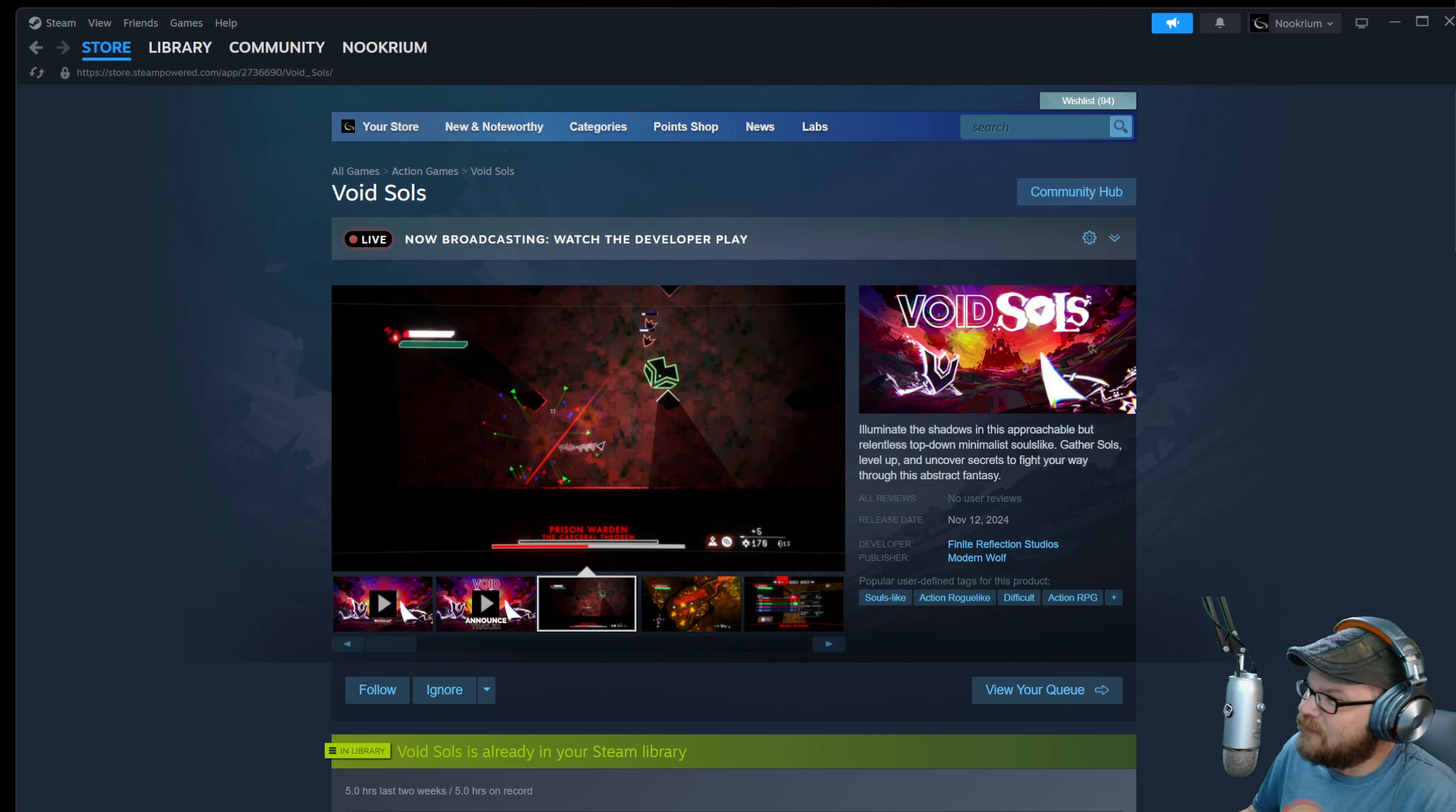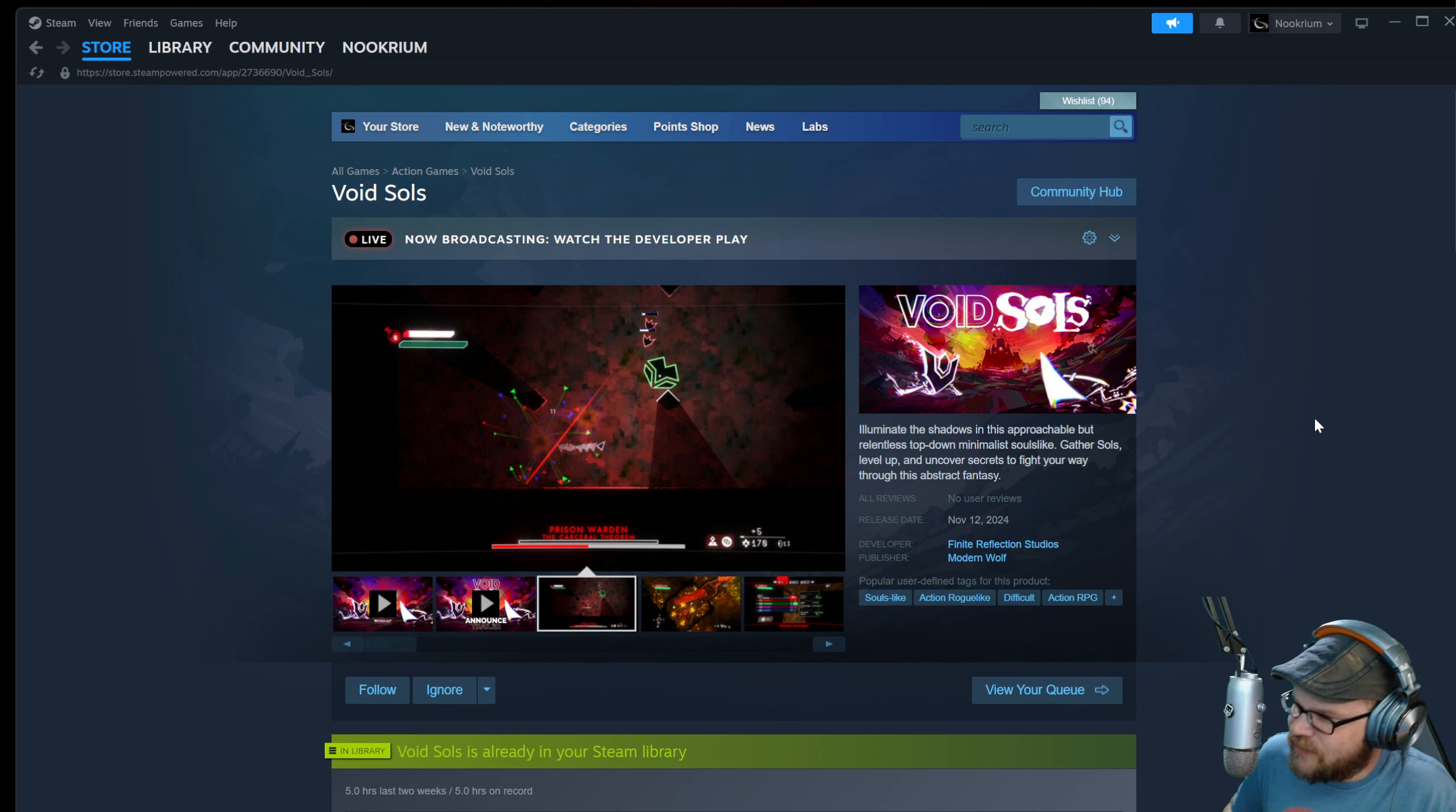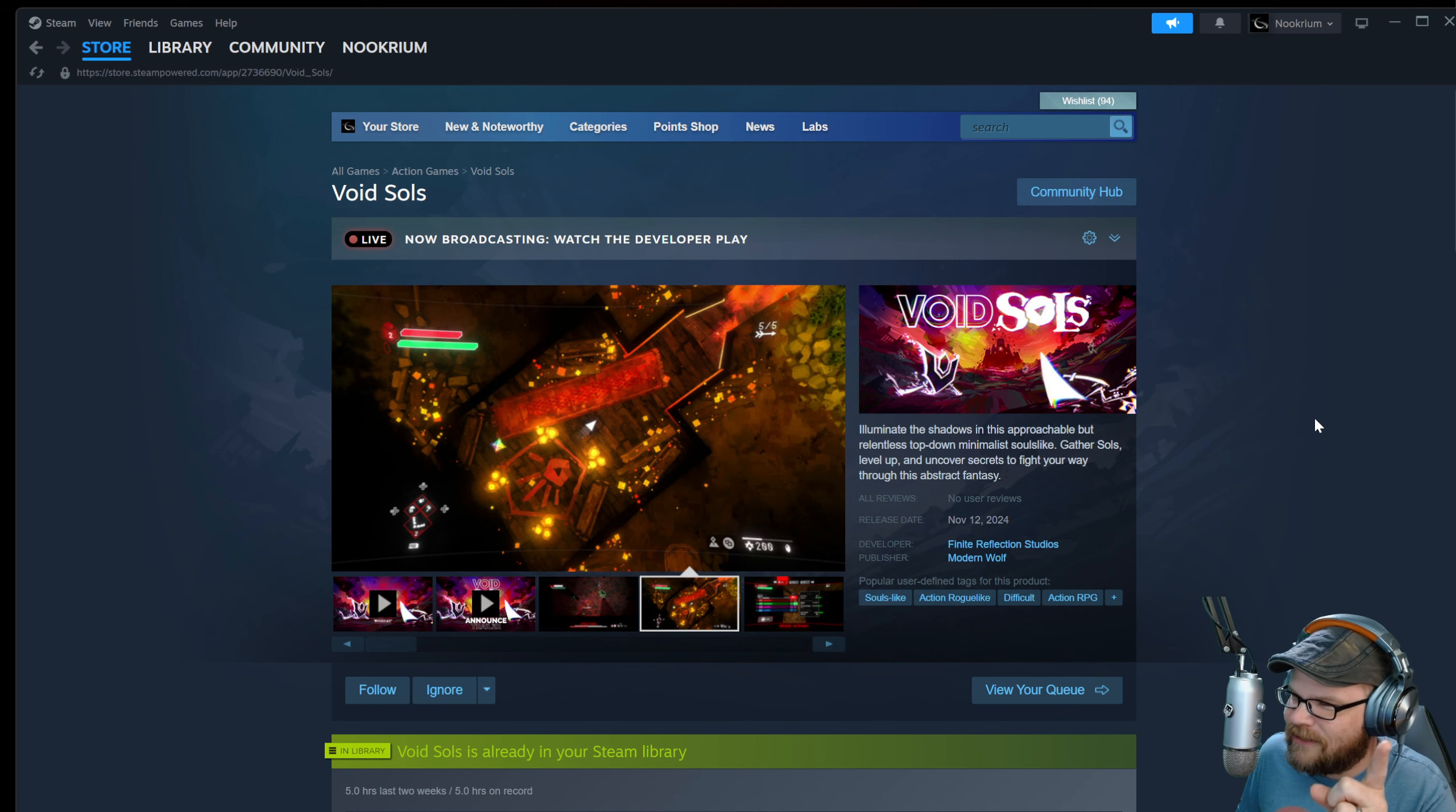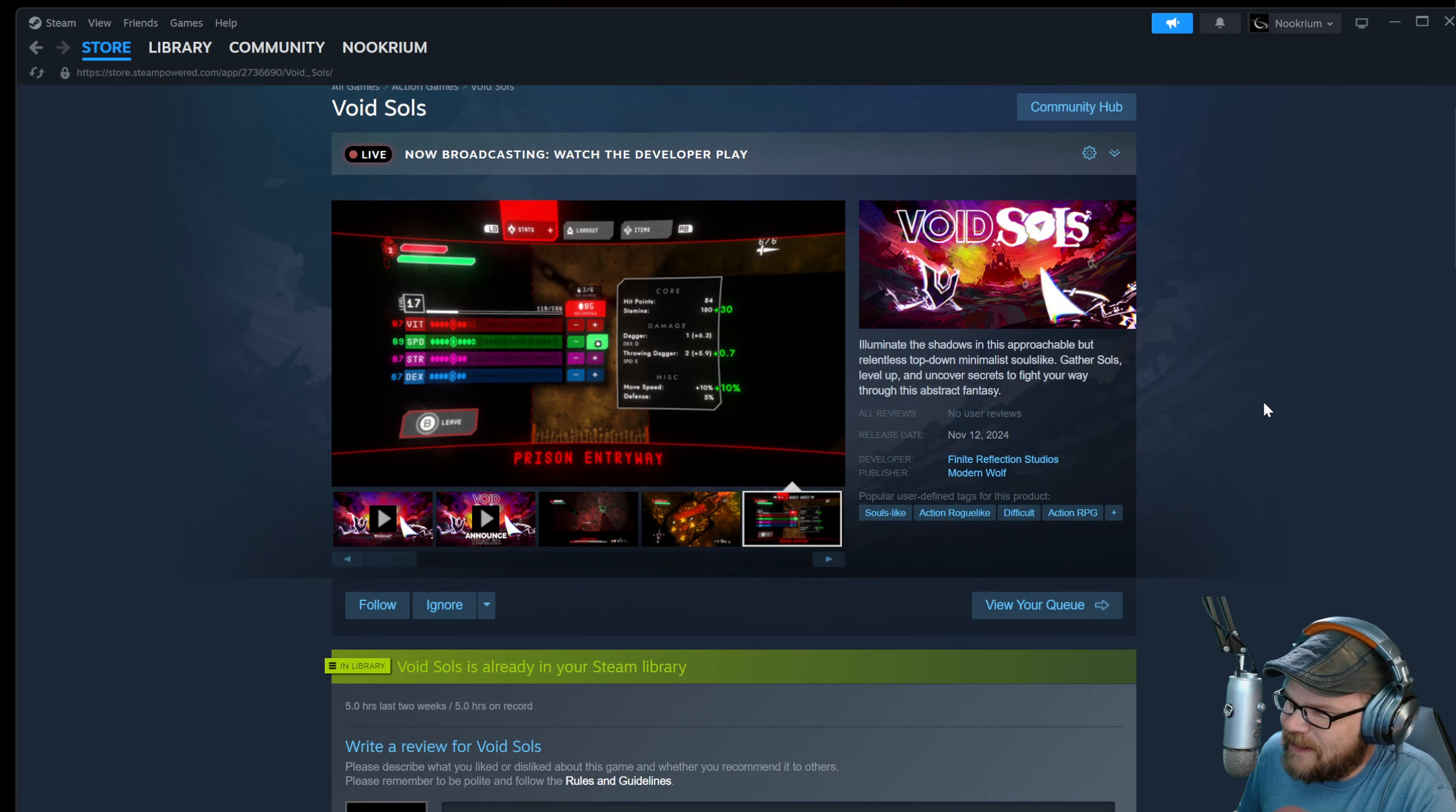Today we were checking out Void Souls. This is by Finite Reflection Studios published by Modern Wolf who are sponsoring this video. They're not sponsoring that dad joke, just the video. So this is going to be...